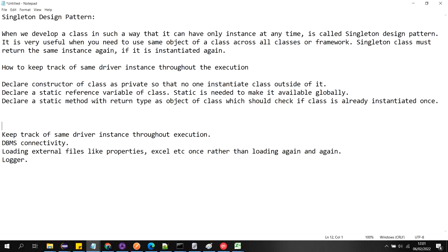So what is the requirement in automation? When we are developing a framework, it is very important that we keep track of the same driver instance throughout the execution. Because in the framework there are multiple classes, and in those classes we write the automation code, but we need the same driver instance throughout all classes. That is where we need singleton design pattern.